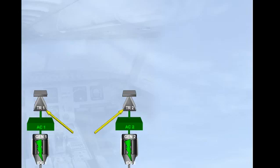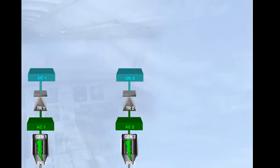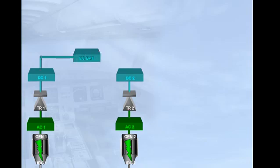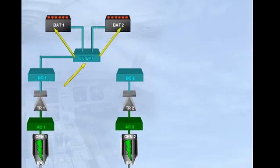The TRs convert alternating current into direct current, DC, to supply their associated DC buses, DC1 and DC2. DC bus 1 then feeds the DC bat bus. The DC battery bus can charge the batteries or receive power from the batteries as required. This will be further explained in normal operation.